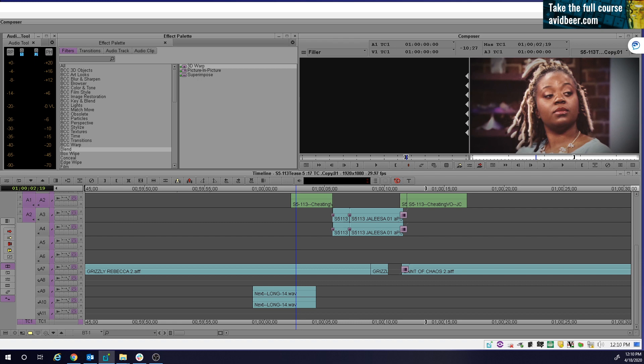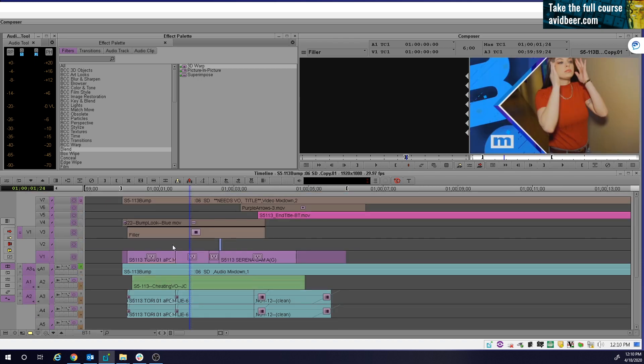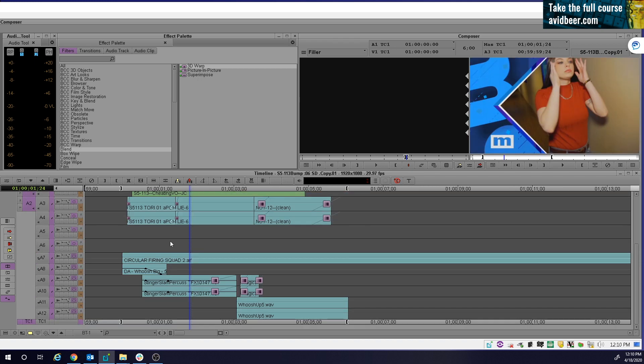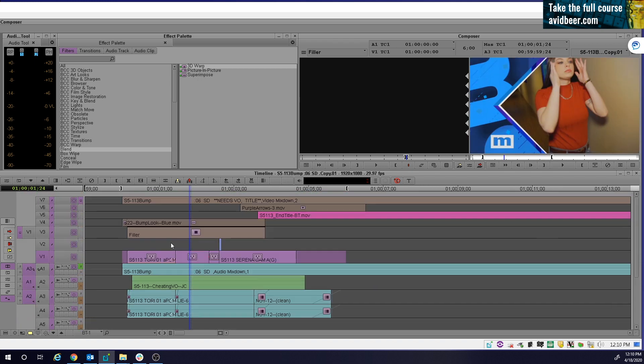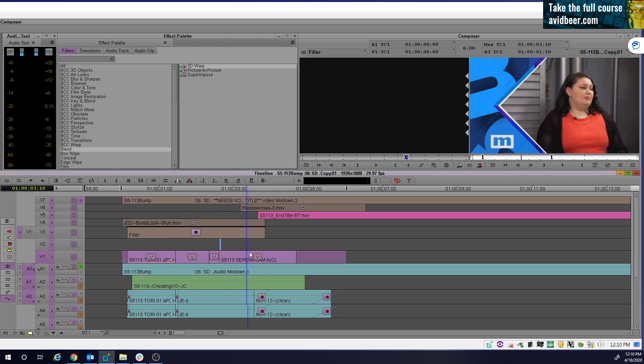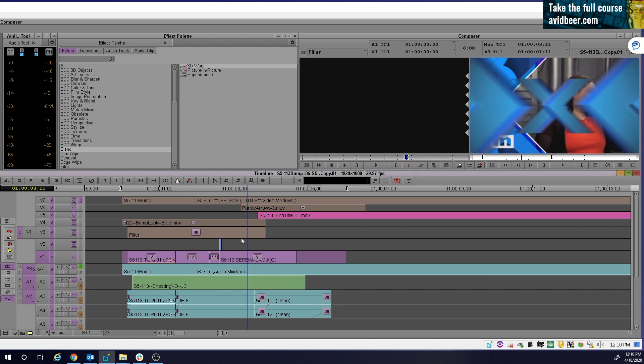And it makes me want to do this rant about why I never use sync locks. I understand if you get used to it and you're editing for a long time with it, it's a very hard habit to break. You don't want things to get out of sync.